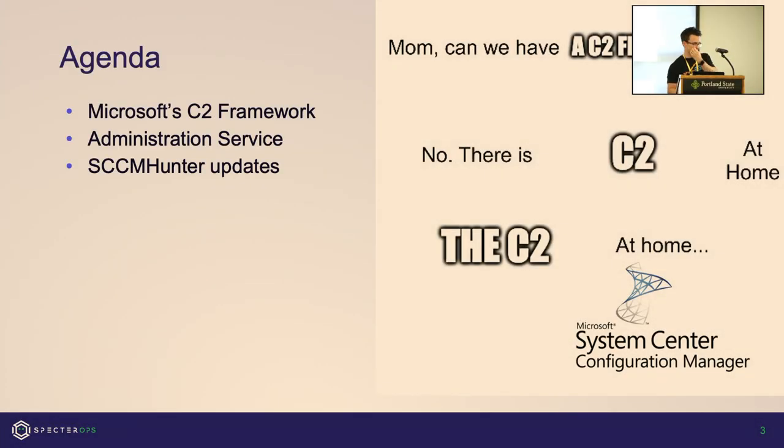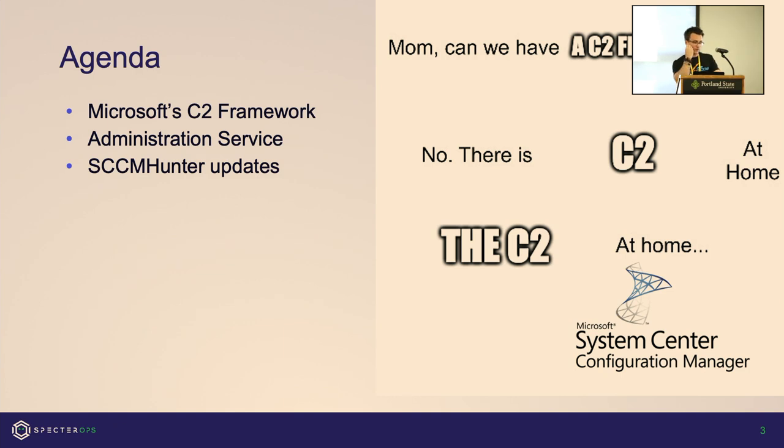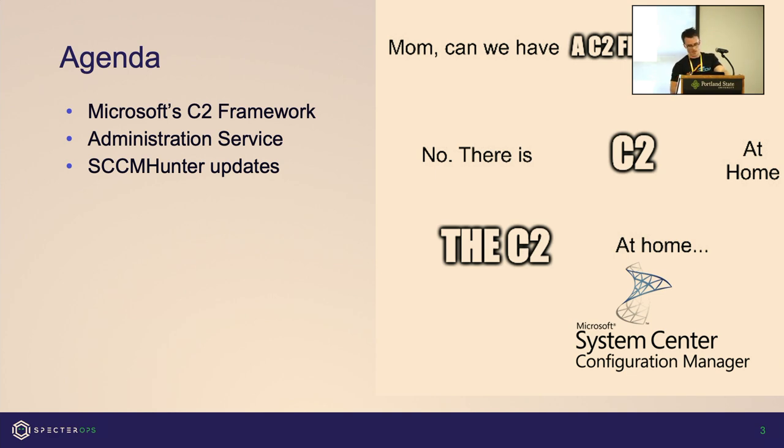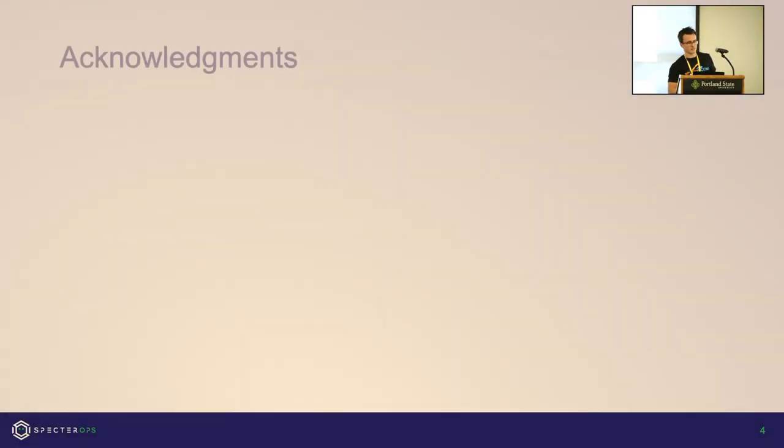On the agenda today, we're going to talk about what Microsoft C2 framework is in my opinion, and essentially that it's SCCM. Then we're going to talk about a service installed on SCCM that's not very well known called the administration service, and then I'm going to share some updates to a tool I wrote called SCCM Hunter.